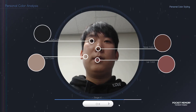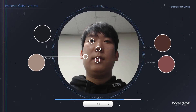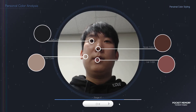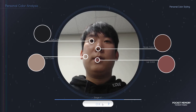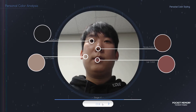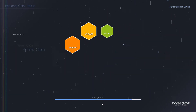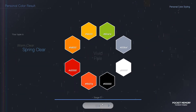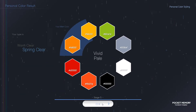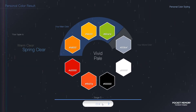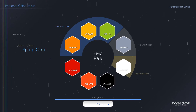This is the result of analyzing your color. Press the button below to see detailed personal color results. Your type is warm clear, spring clear.